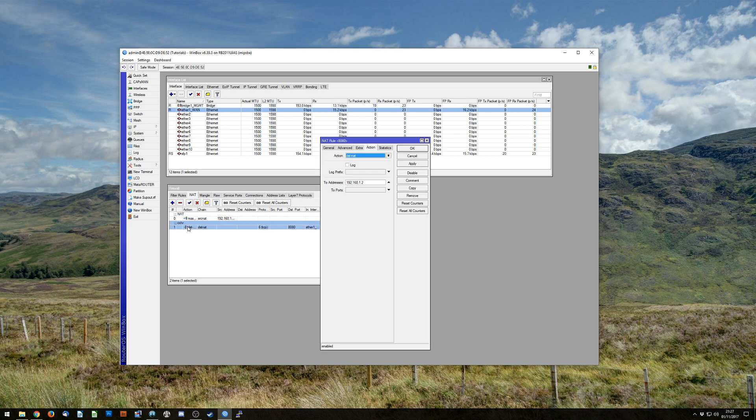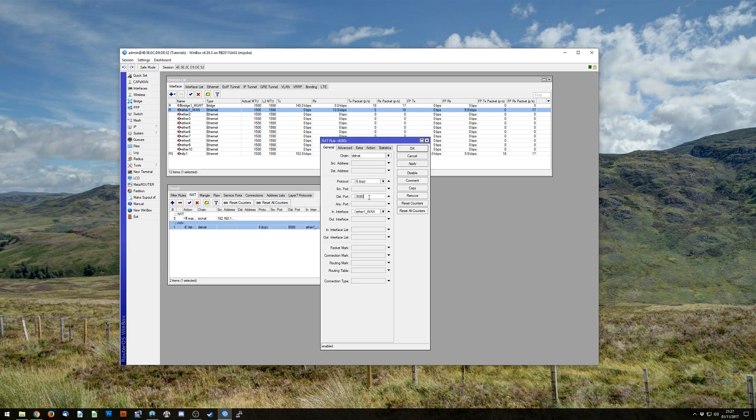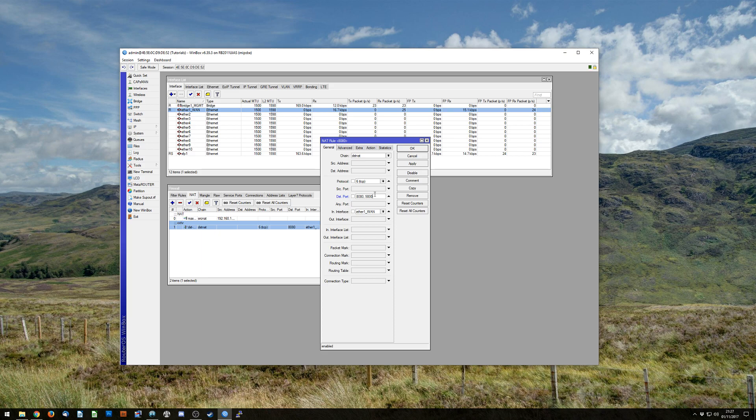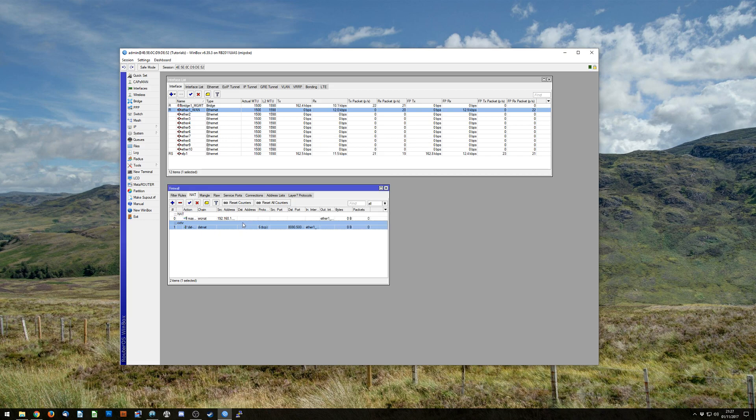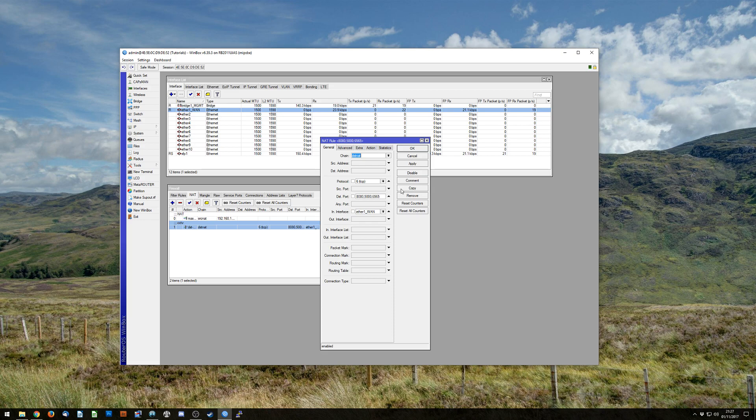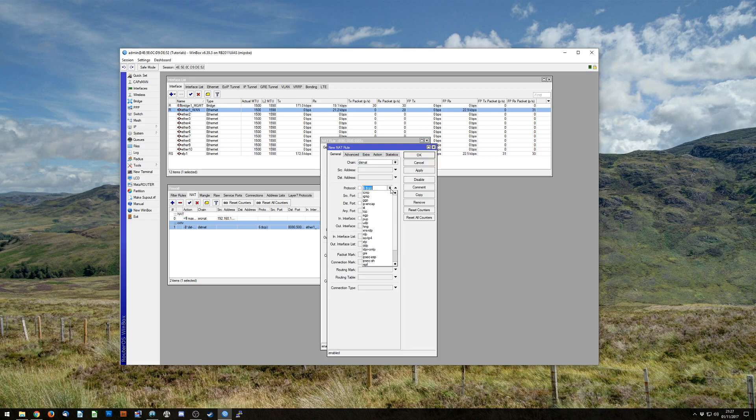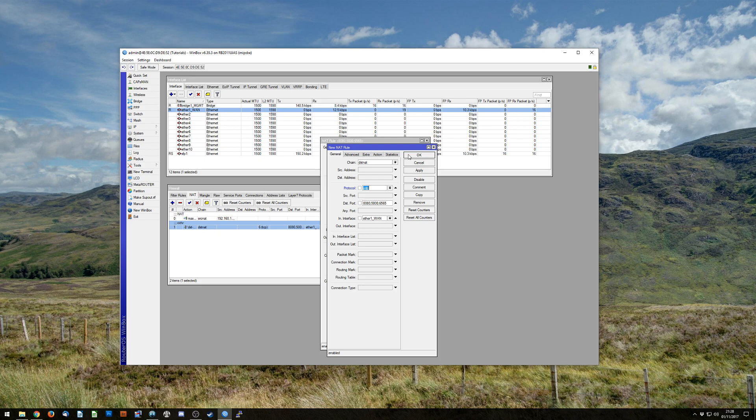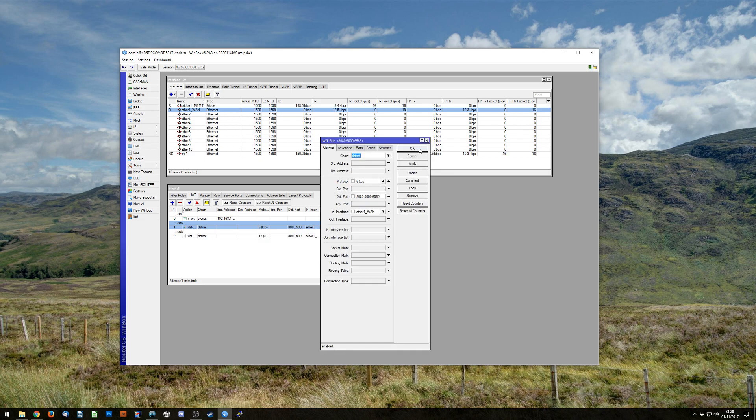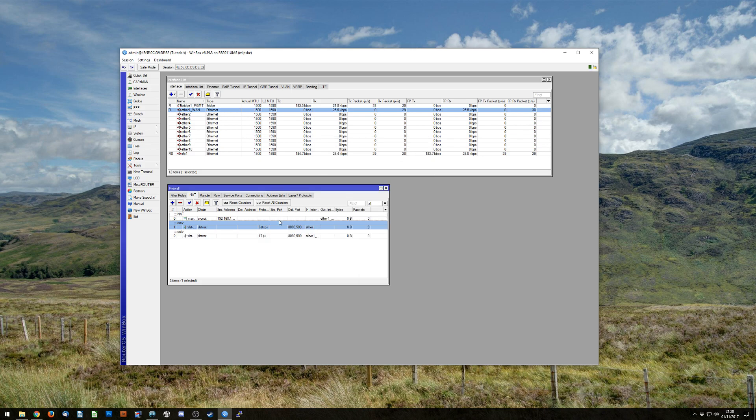There are some nice little features available as part of this. You can put a range in if you want to put a range in. If you have multiple ports which are attached to the same device, you can comma separate them, like that. But what you can't do is you can't string TCP and UDP together. So if you wanted one for TCP and one for UDP, you'd have to hit OK and copy it, and then put UDP in. And hit OK, then you'd have TCP and UDP.